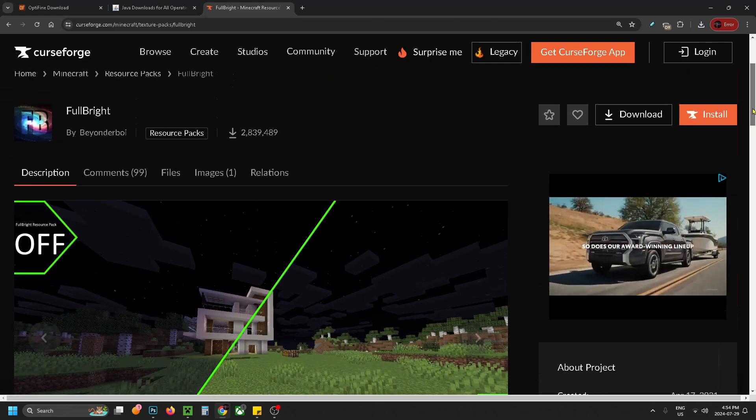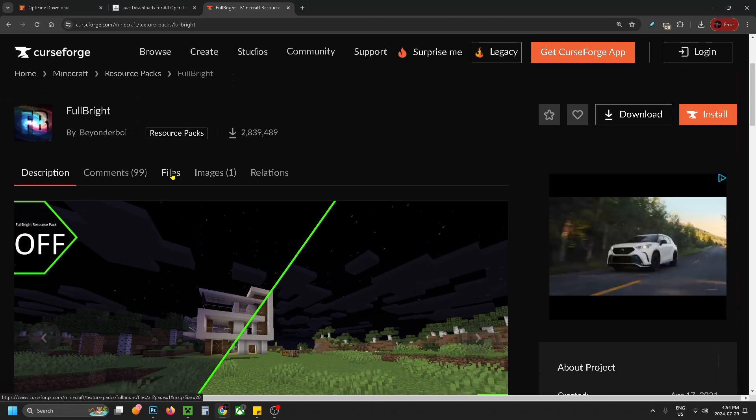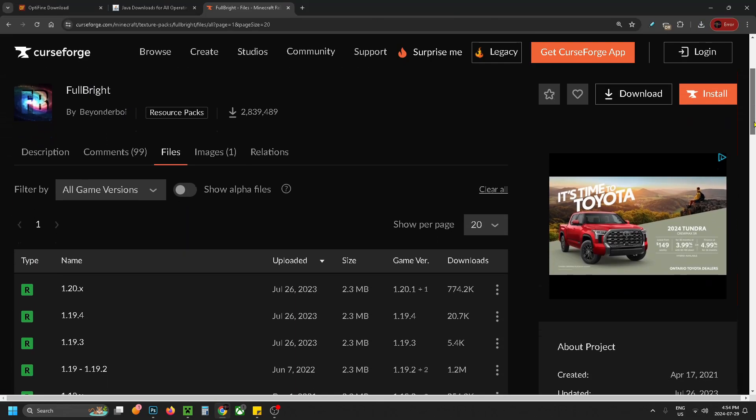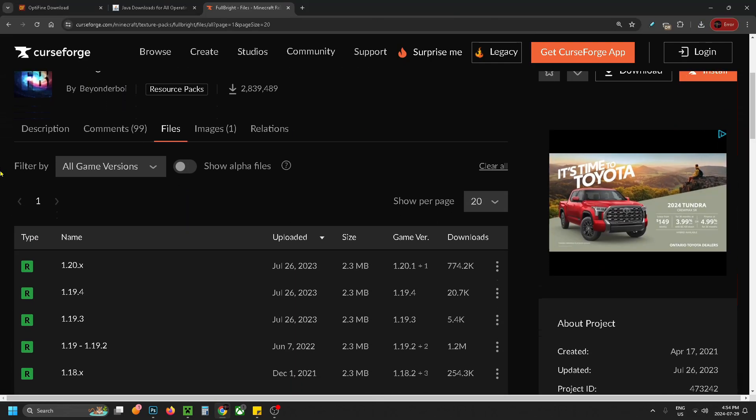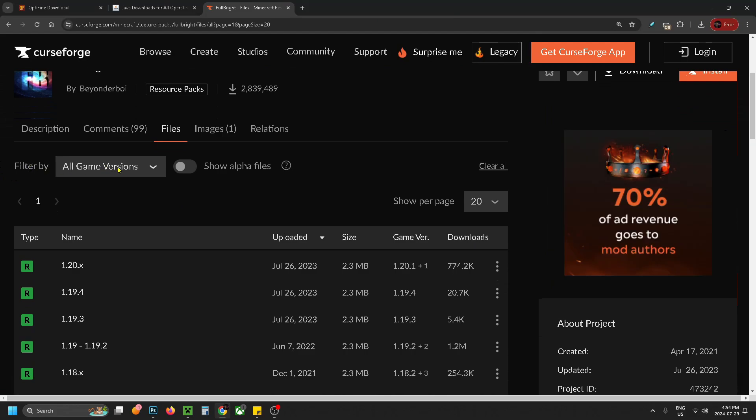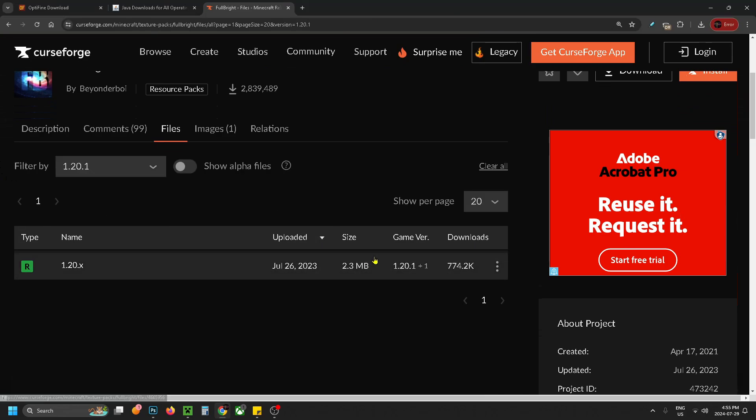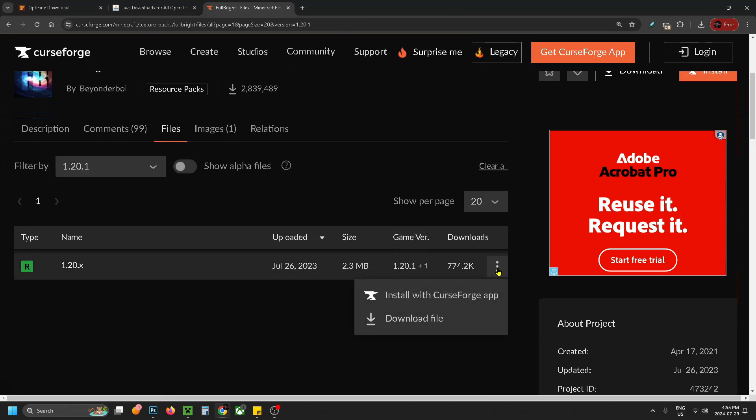So we're going to scroll up and we're going to select files at the top. Then what you want to do is scroll down and under filter by all game versions, you want to click on the drop down arrow and select 1.20.1. From here you want to go to the three dots on the right and select download file.